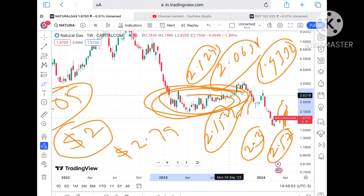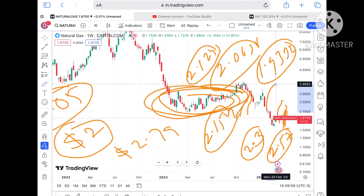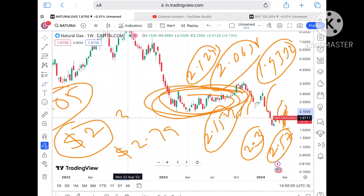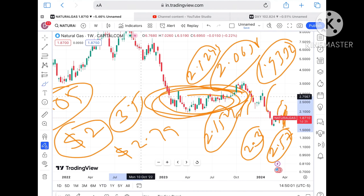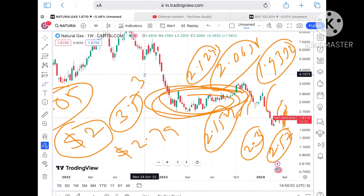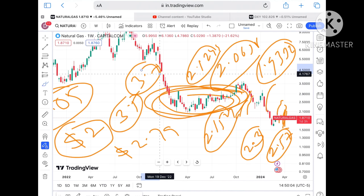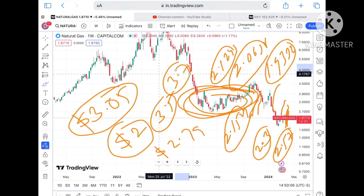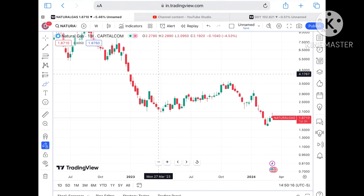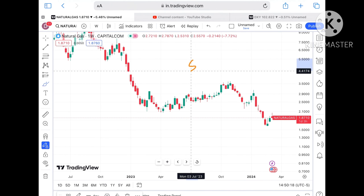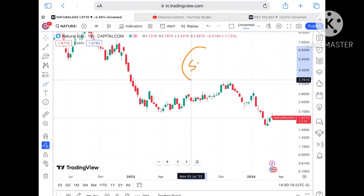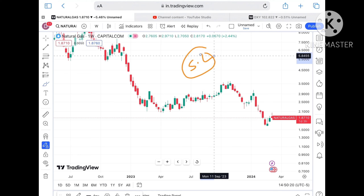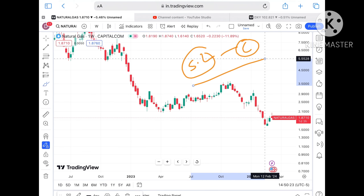If the price keeps moving above that level, the probability of touching $3.05 we can see, because $3.05 has already been tested here. Chances are high for a further upside movement towards $3.5, and from there a level of $3.7. If that level sustains, a further upside movement we can see.